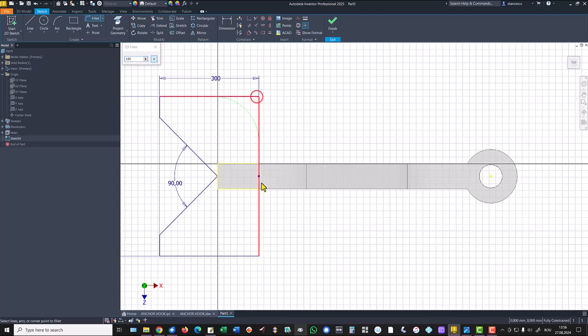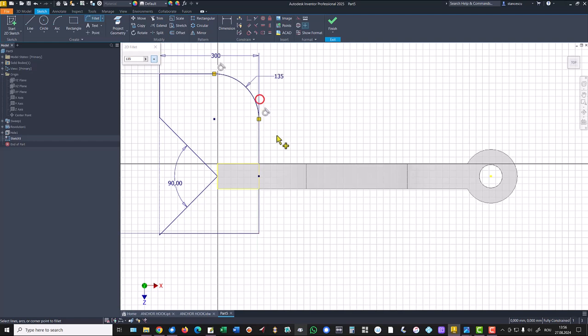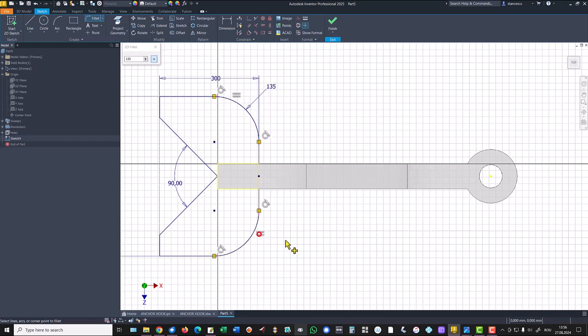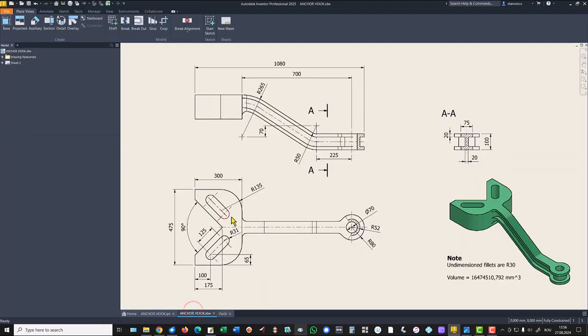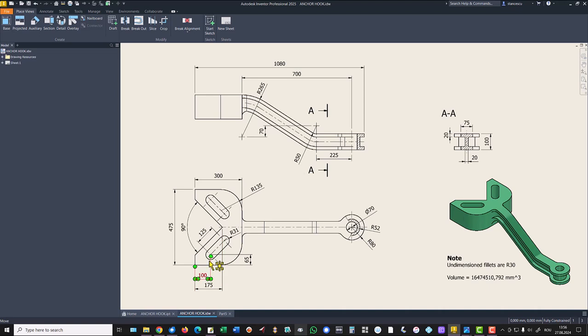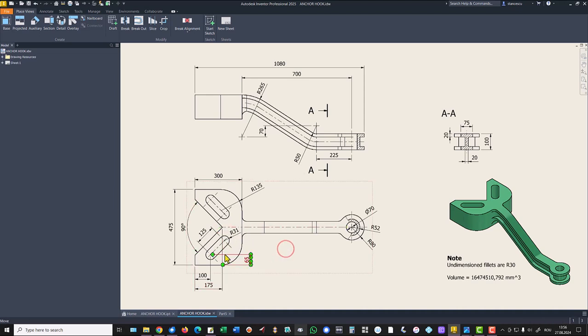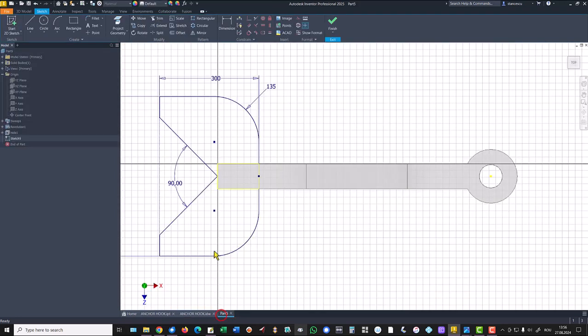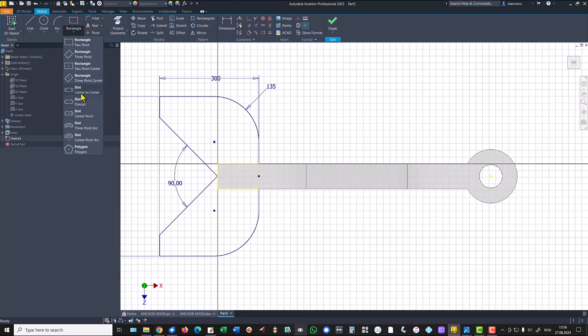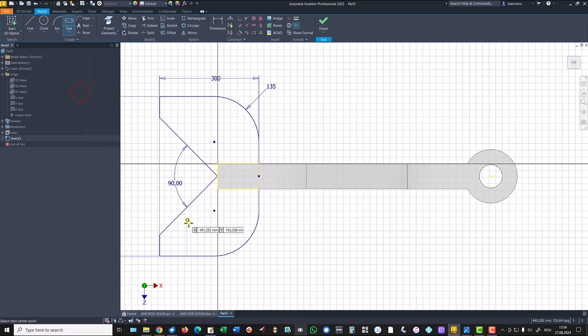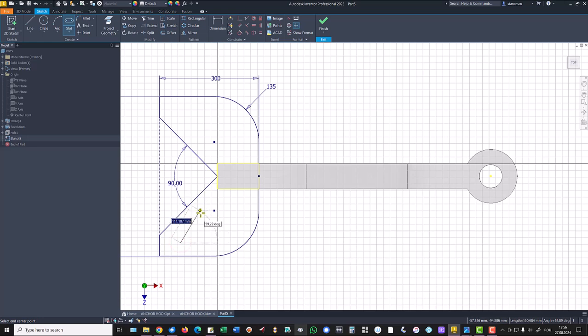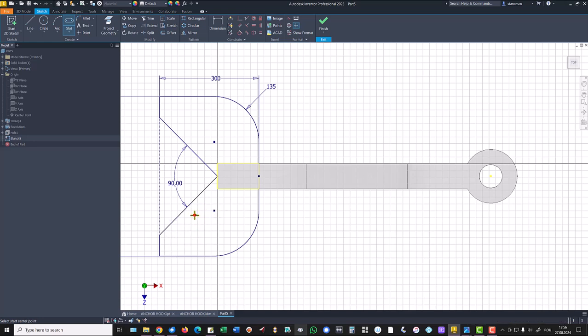There are two slots. Dimensions are 125, radius 31, position 100 with 65. We don't use this dimension because we use this point. Of course, the axis is parallel to the side. We use slot center to center, we hover here to catch the parallel.